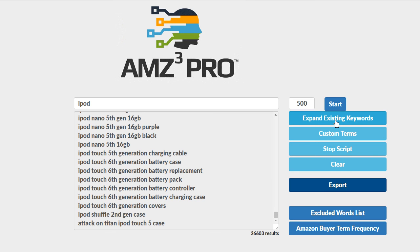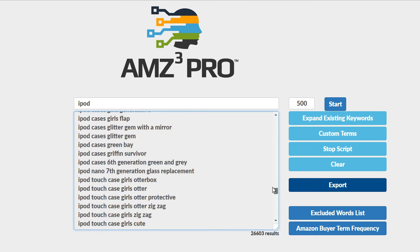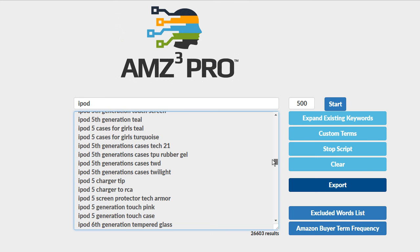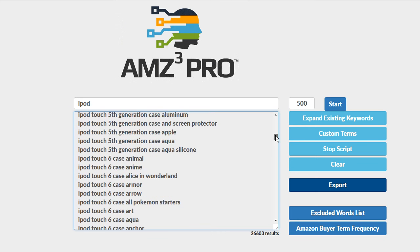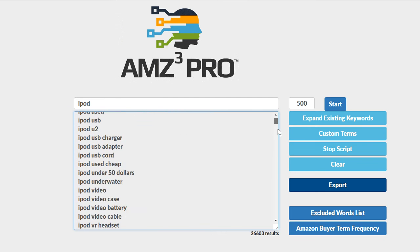I've clicked expand existing keywords again in AMZ3 Pro. It then took those keywords and dug even further and you'll see now we have 26,603 keywords that contain the word iPod or iPods in them and we could scroll through these. I mean this is an enormous amount of keywords. We just added 8,000 more keywords.